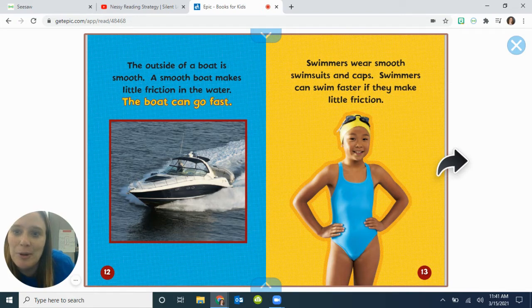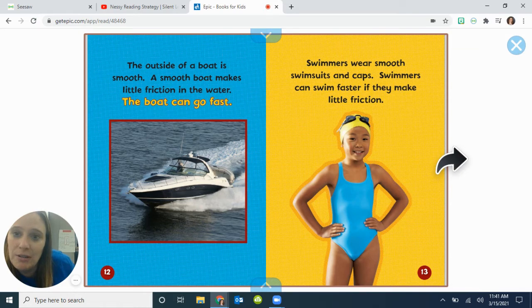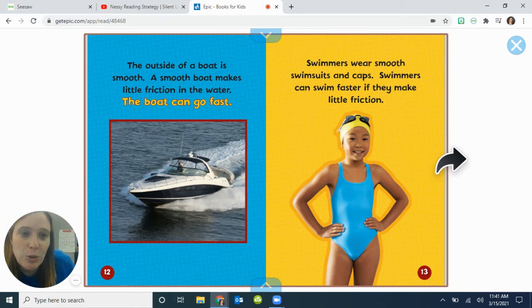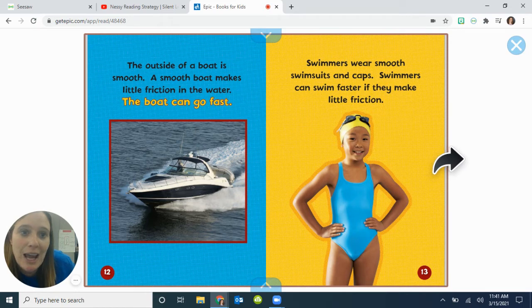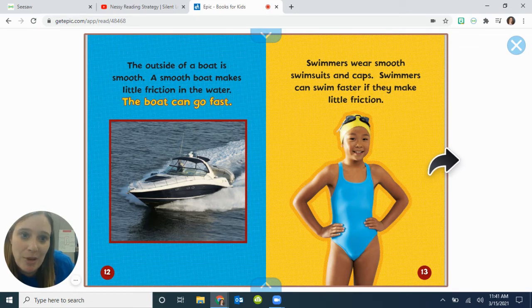The outside of a boat is smooth. A smooth boat makes little friction in the water, so the boat can go fast. Swimmers wear smooth swimsuits and caps. Swimmers can swim faster if they make little friction.